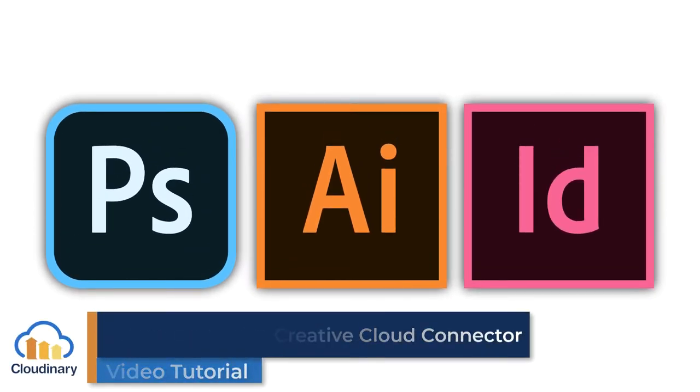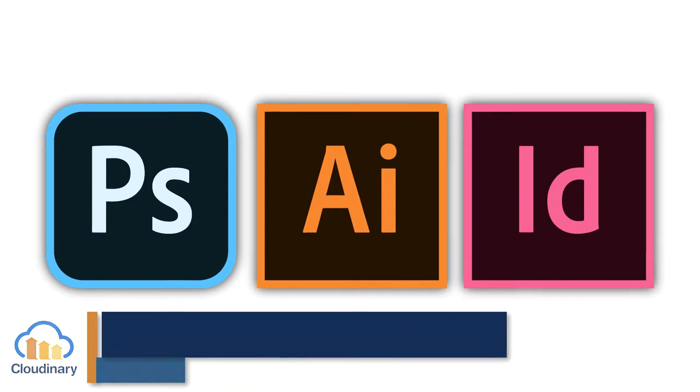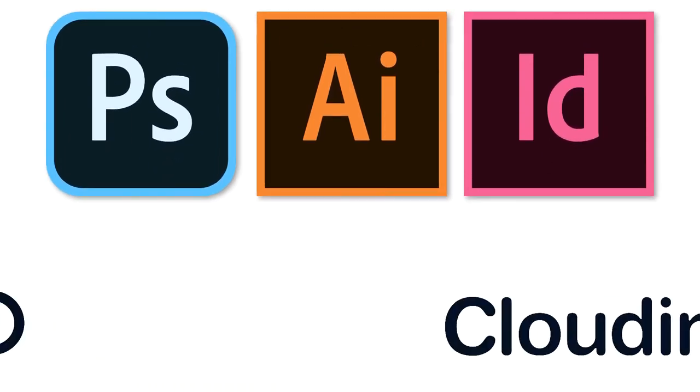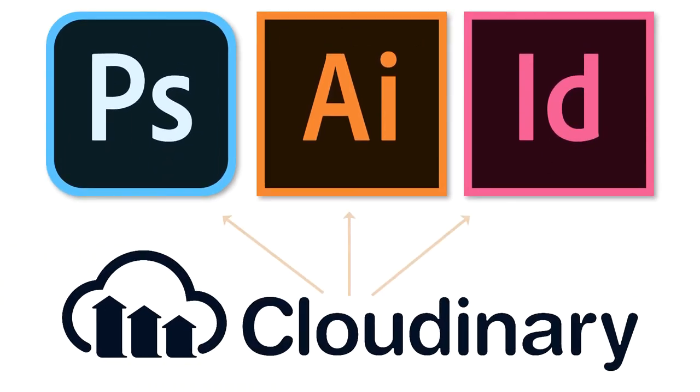With Cloudinary's Adobe Creative Cloud Connector, you can easily integrate our media library with some of your favorite Adobe design software: Photoshop, Illustrator, and InDesign. Let's show you how it's done.